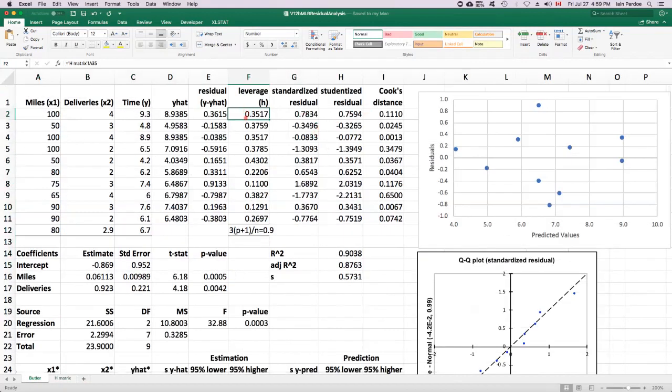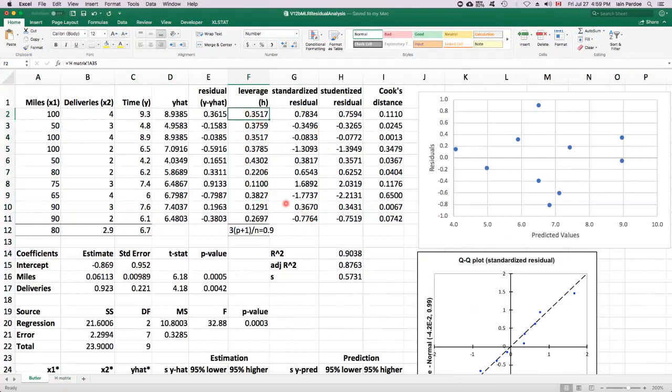0.3517, 0.3759, and so on. These numbers are the leverages. So it's a fair bit of work to get the leverages, but as I say, Excel stat won't give them to me. So I had to calculate them from scratch.